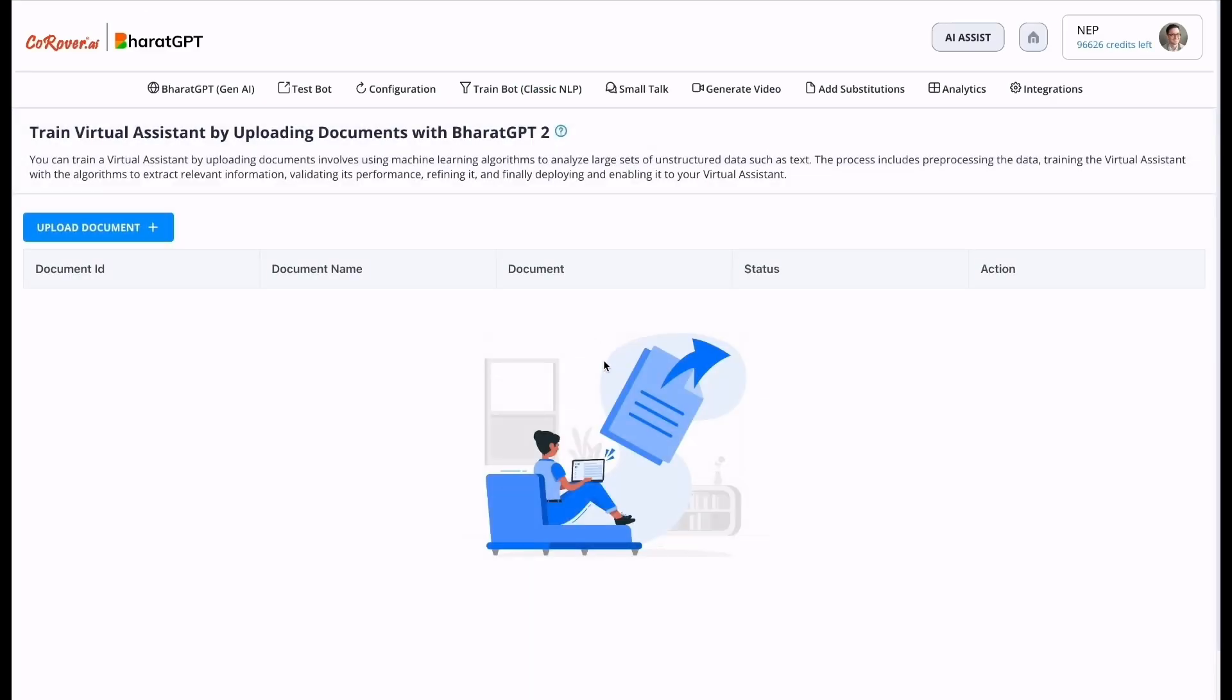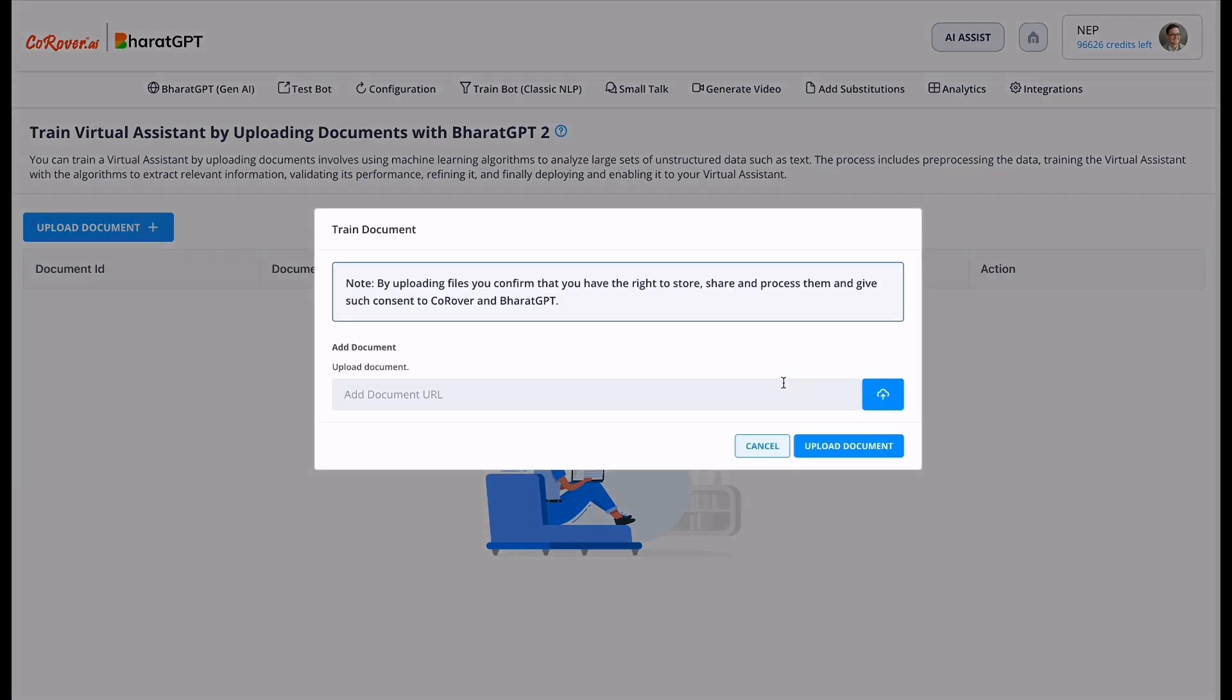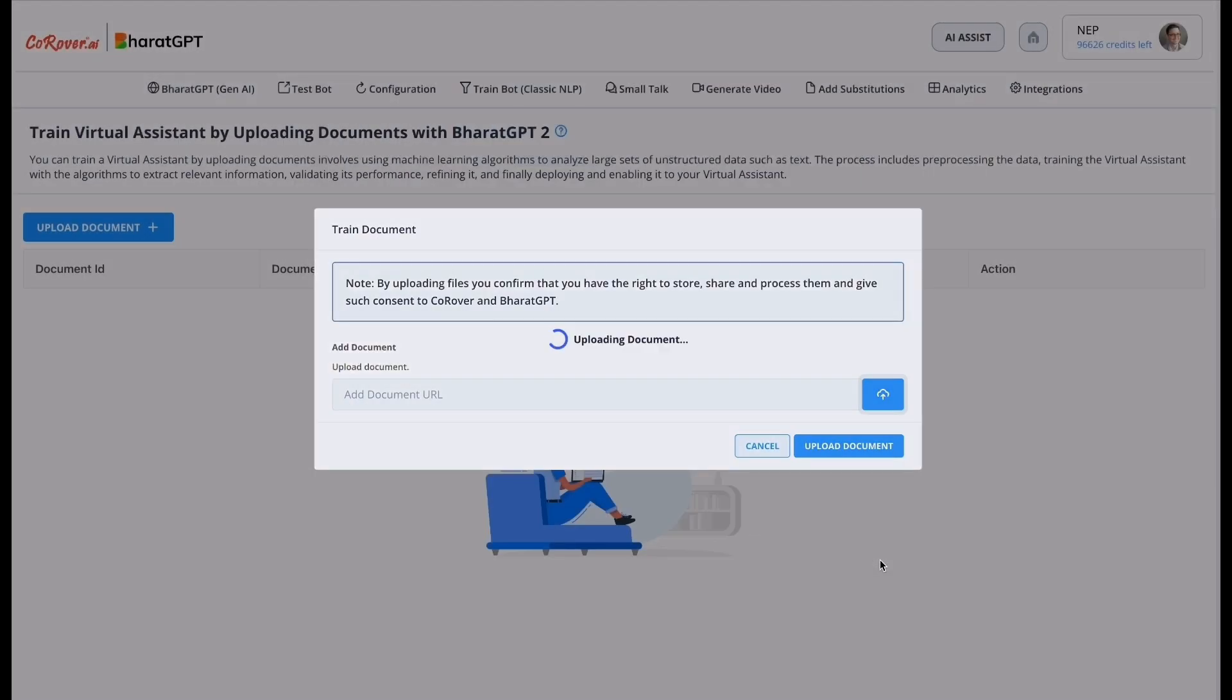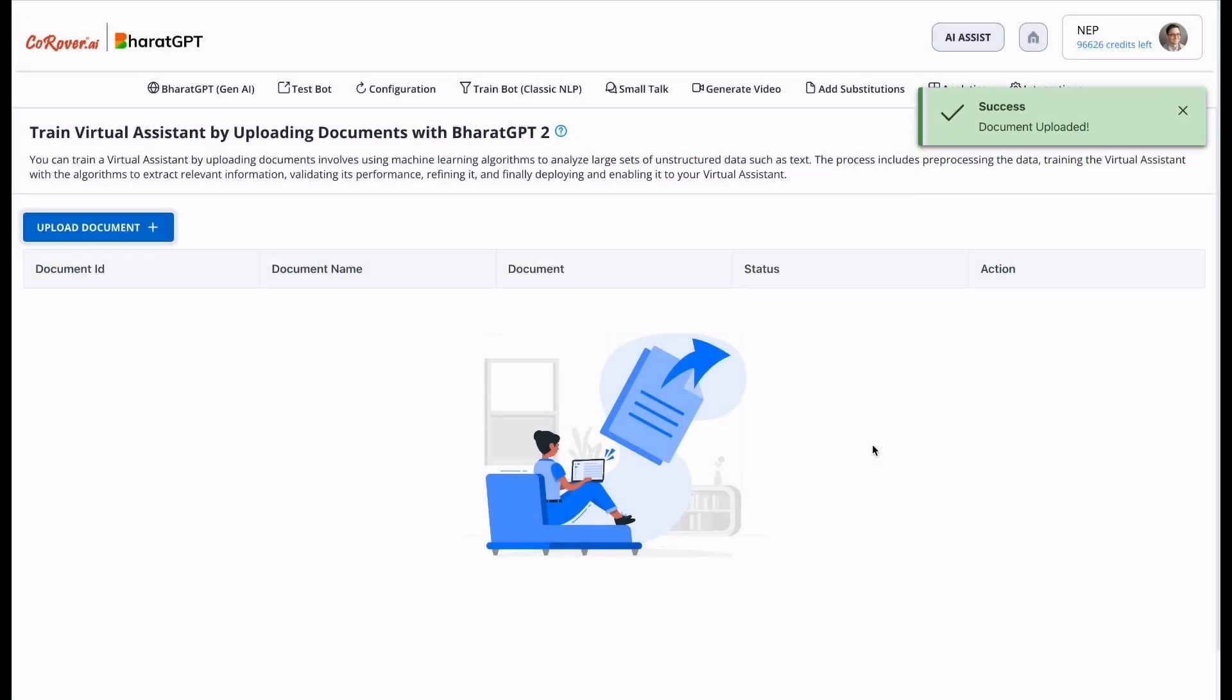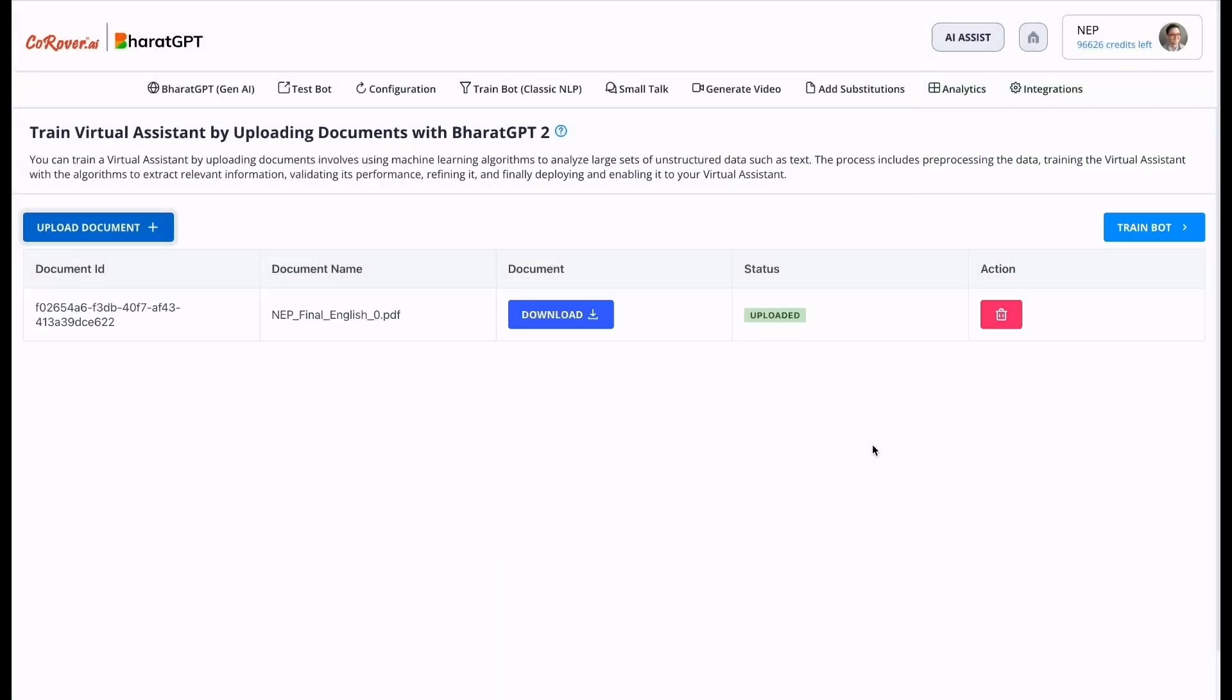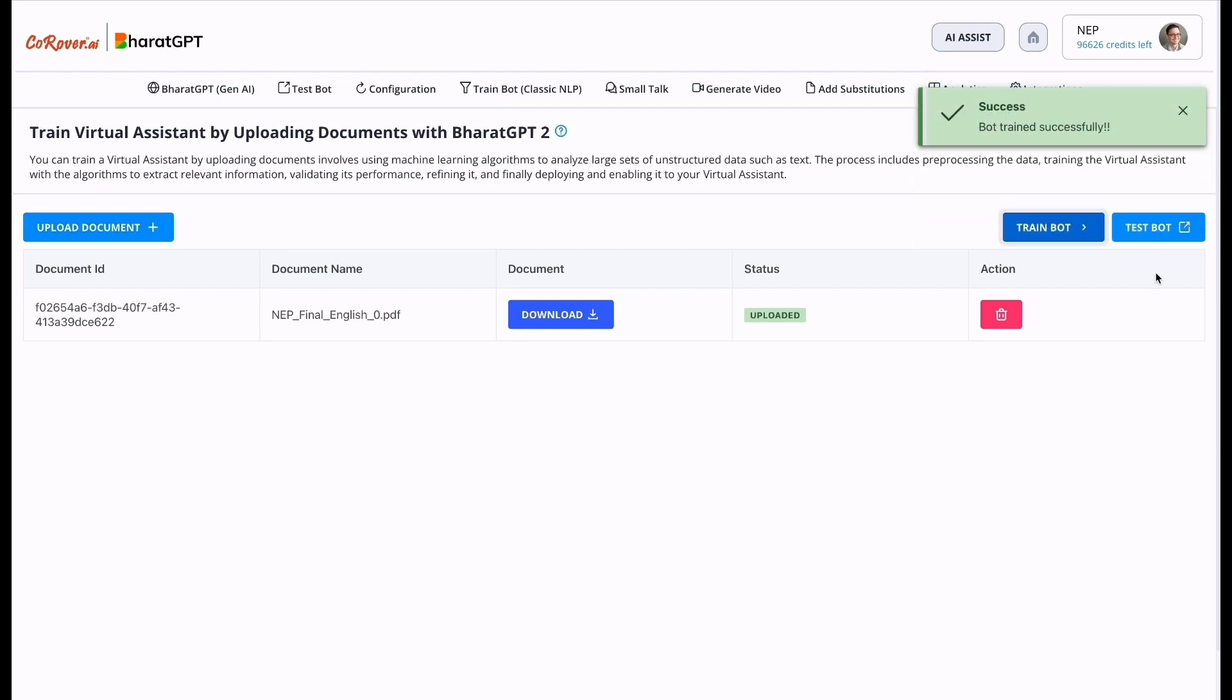So the bot is created successfully. As we have selected Bharat GPT with Gemini, we have to upload the document. I have uploaded a document related to national educational policy and click on train bot. Bot trained successfully.